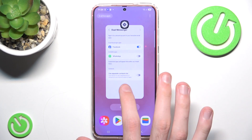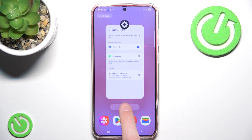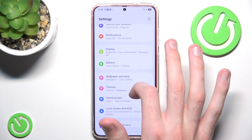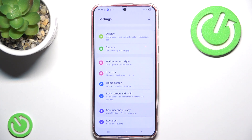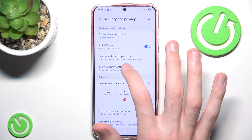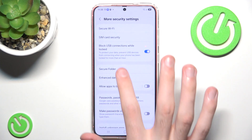However, as you can see, the settings here are pretty limited as you are only limited to messenger apps. So in order to actually change that, we have to go to Settings, then Security and Privacy, and here go to More Security Settings where we can create copies of our applications using a Secure Folder.